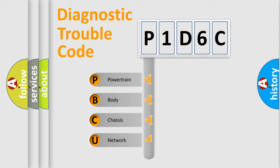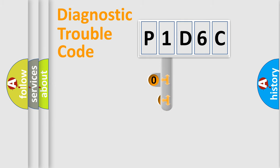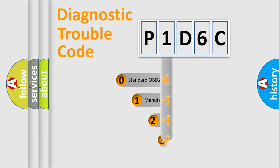We divide the electric system of automobile into four basic units: powertrain, body, chassis, and network. This distribution is defined in the first character code.